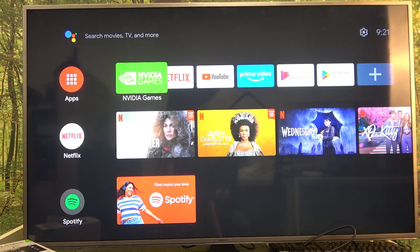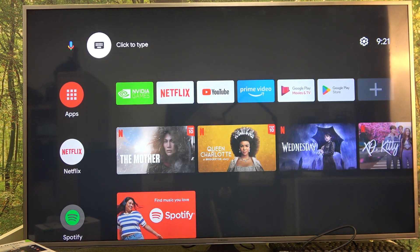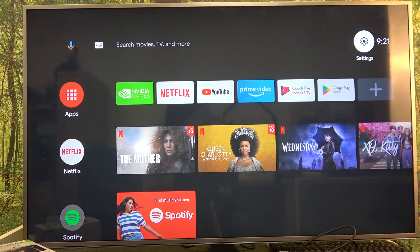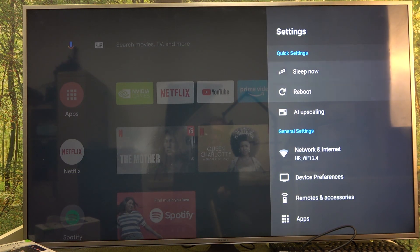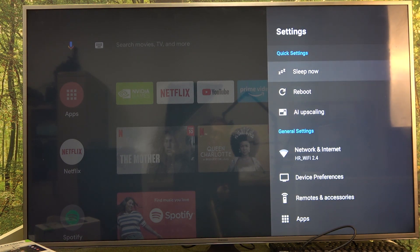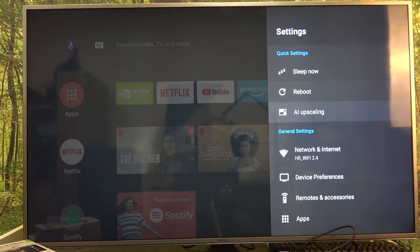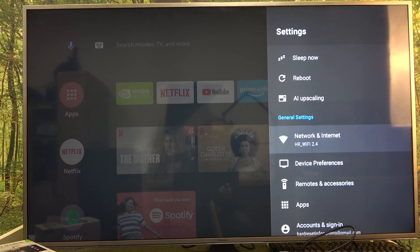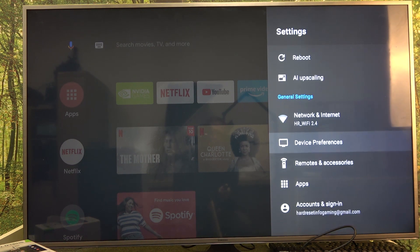To do this, first click on the gear icon to enter settings. You can see the quick settings right here — there are three different ones by default: Sleep Now, Reboot, and AI Upscaling.